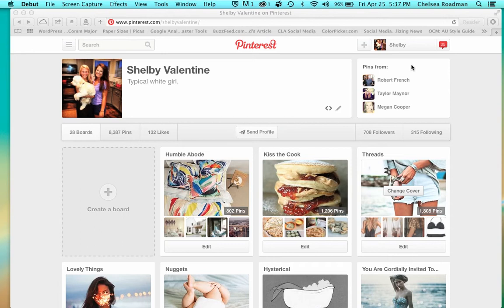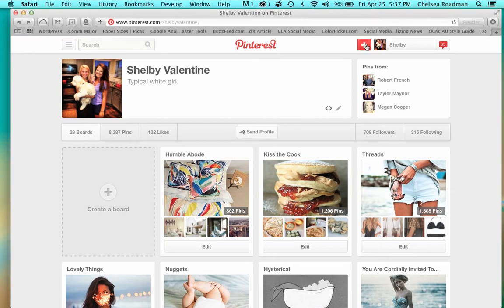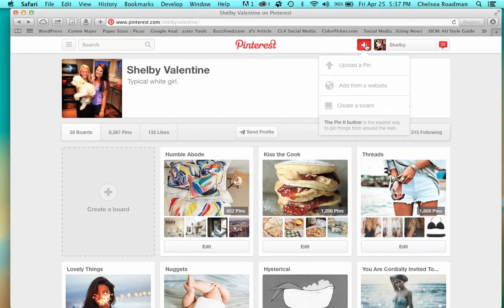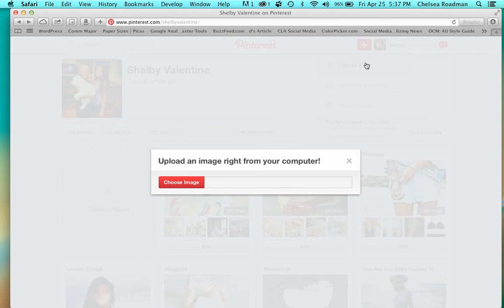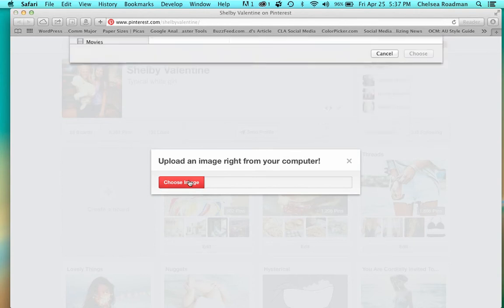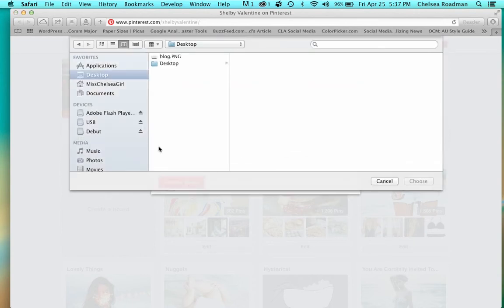To start, you'll go to the plus sign in the corner of the page and click 'Upload a Pin.' From there you'll click 'Choose Image,' and this will open up your files to the image you want to open.